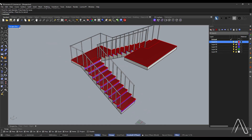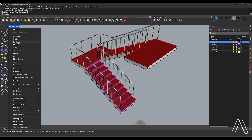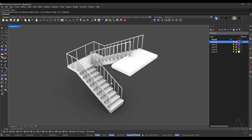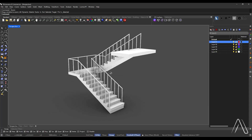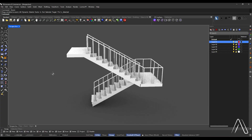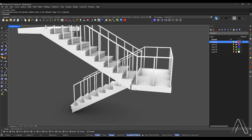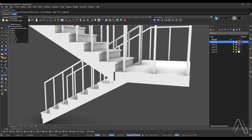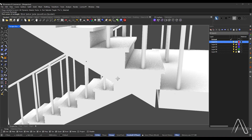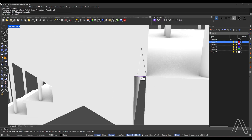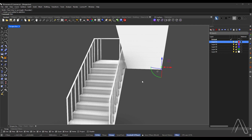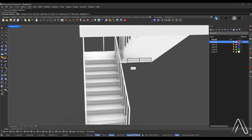Change the mode to render mode. Select all, zoom to selection. Draw a rectangle using 3 points, then extrude the curve to the end of the stairs width.